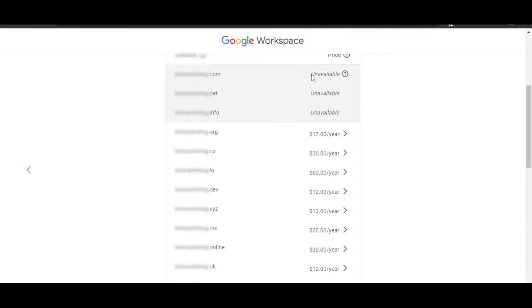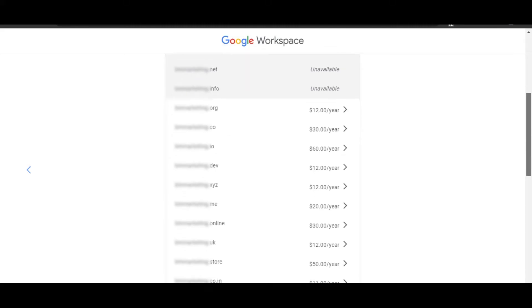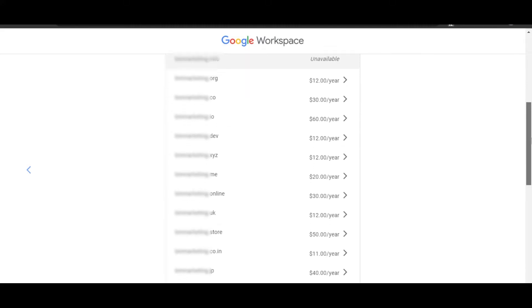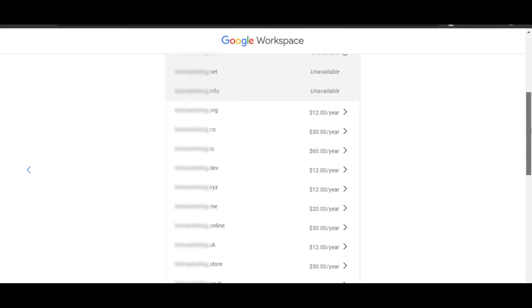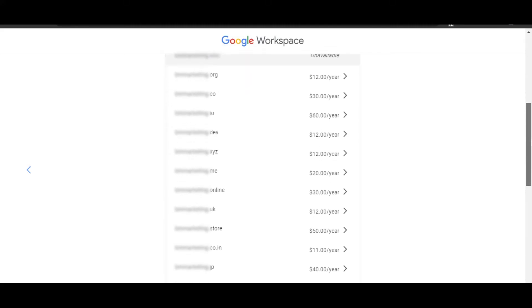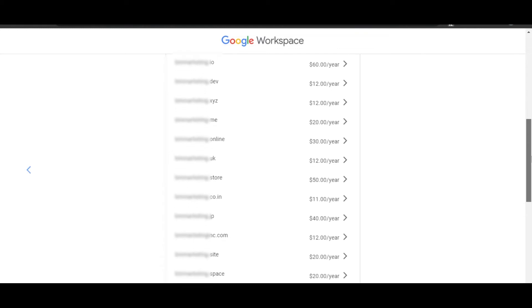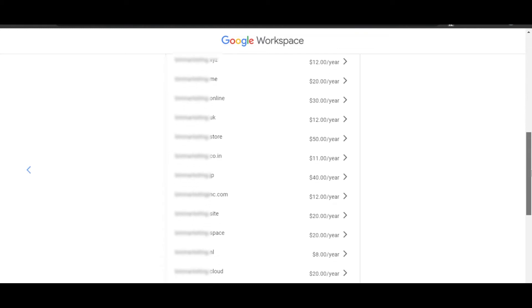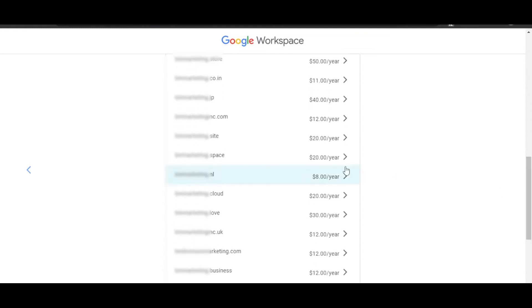You can see right here, and then we have different prices for different domains. The prices are not that expensive. You will be able to get a domain on Google Workspace for $12 per year, $11 per year, even $8 per year.